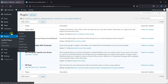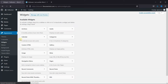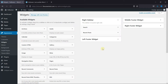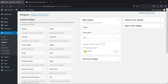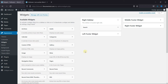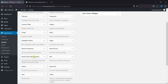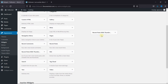First, let's go to Appearance, and then click on Widgets. Now, remove this Recent Post Widget and drag and drop the Recent Post with Thumbnail widget on your sidebar.